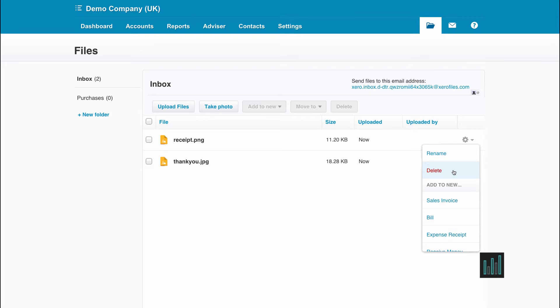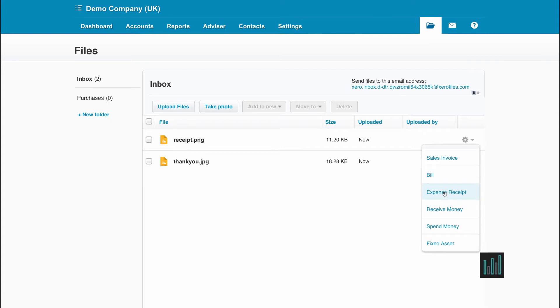Or you can use this setting to be able to get directly to where you want to go to have this particular document attached to a transaction like a sales invoice, a purchase invoice, an expense receipt, receive money, spend money or to a fixed asset.